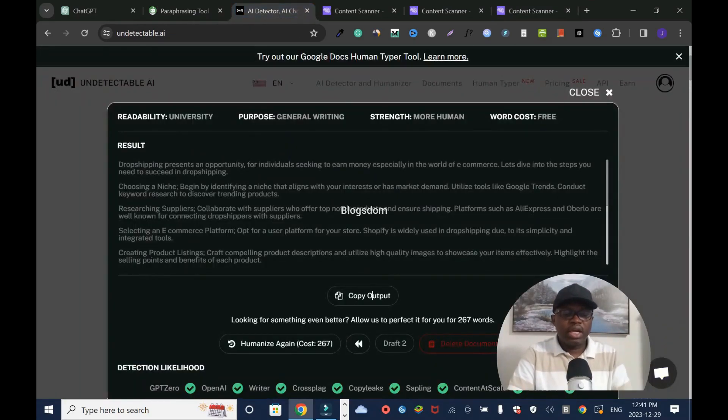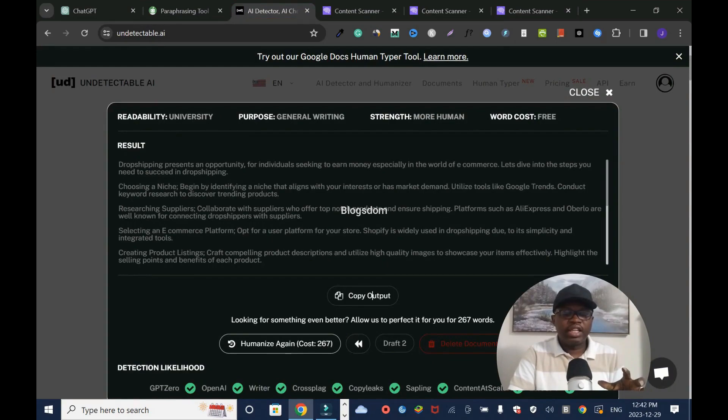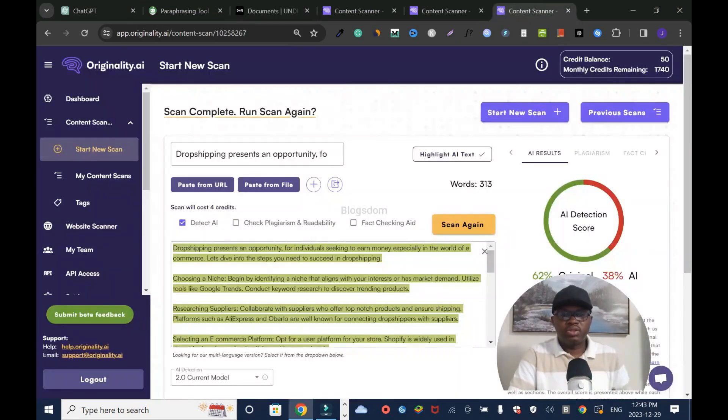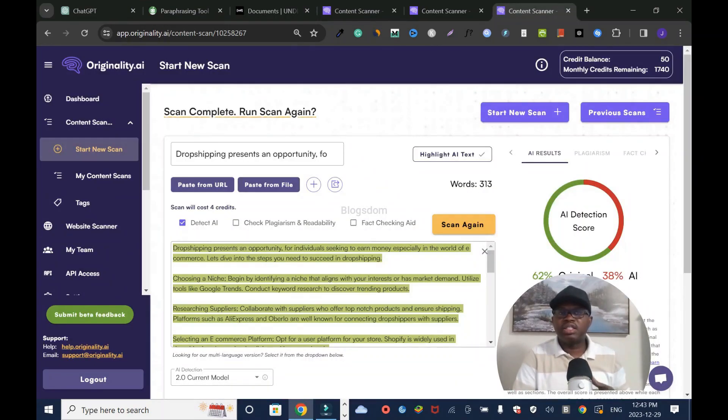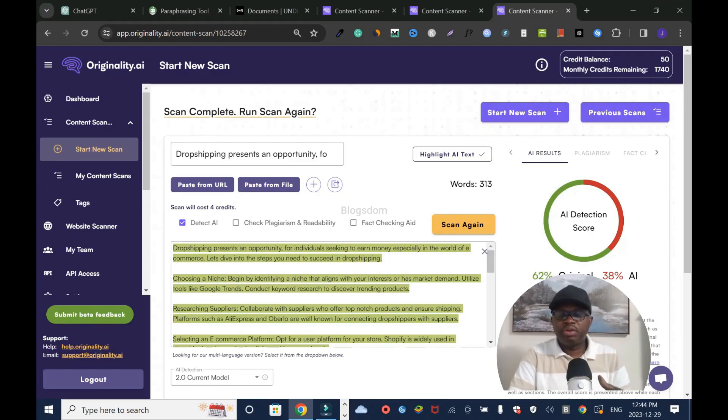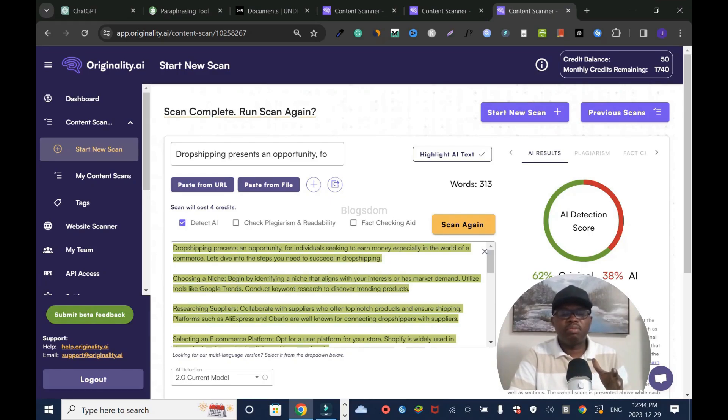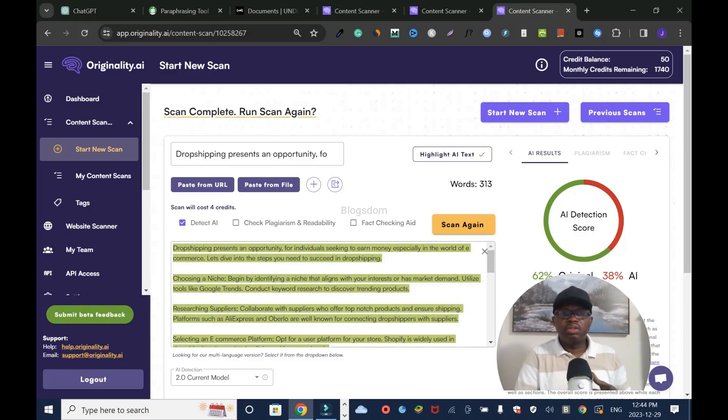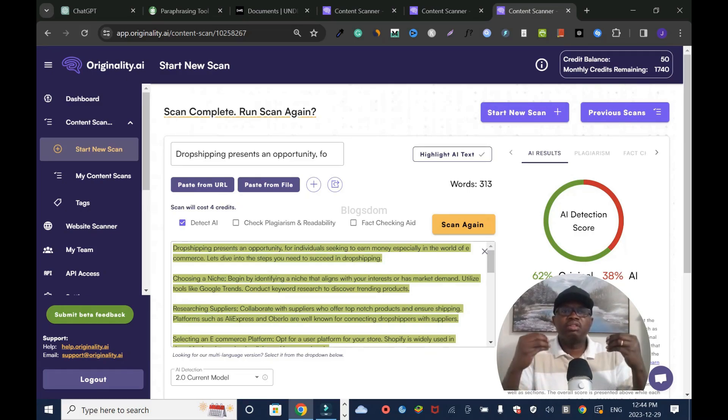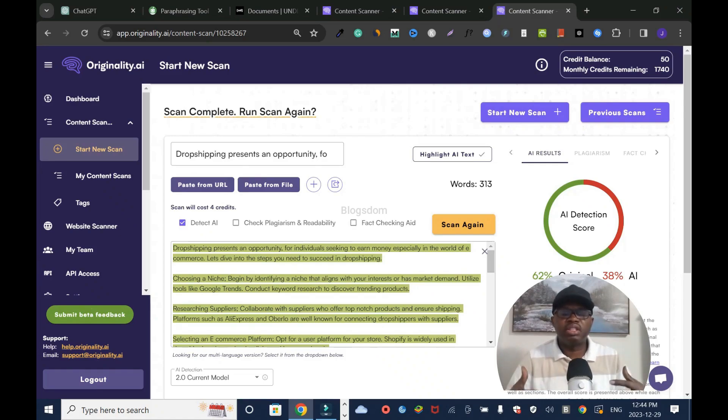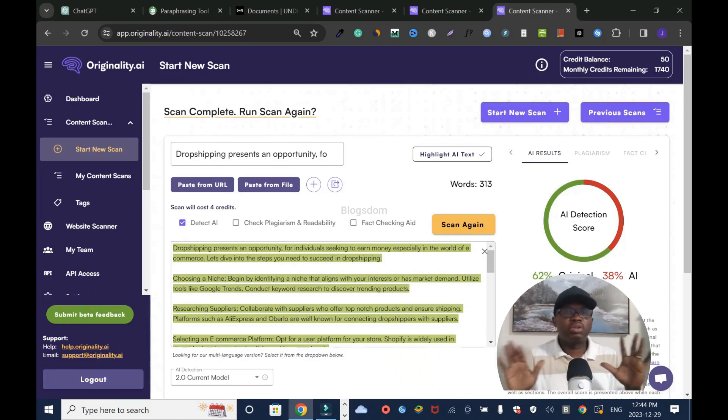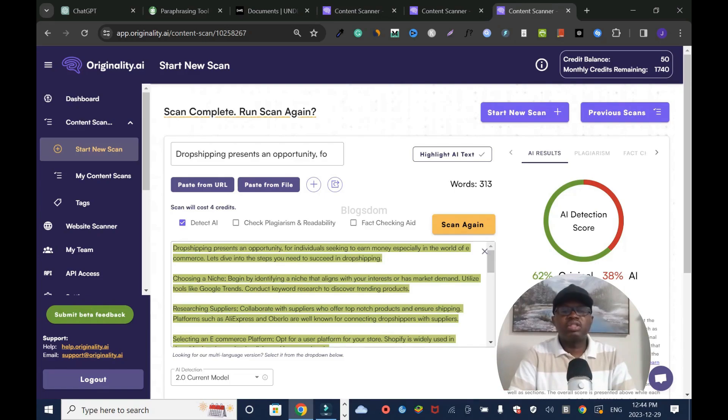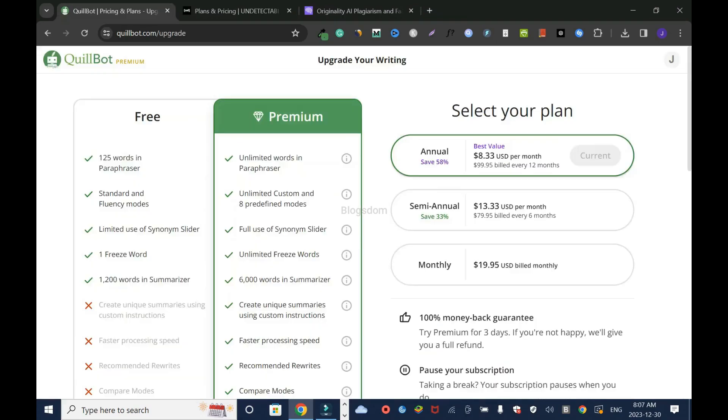I can rewrite it again, but this time it would take 267 credits. As you can tell, Undetectable AI is better than Quillbot. Whenever you have green, as long as the green is more than the red, that means it's good to use. And regarding Google and AI content, as long as you're providing value and your content is informative enough for the reader, that's what Google values most. This is just for you to know.